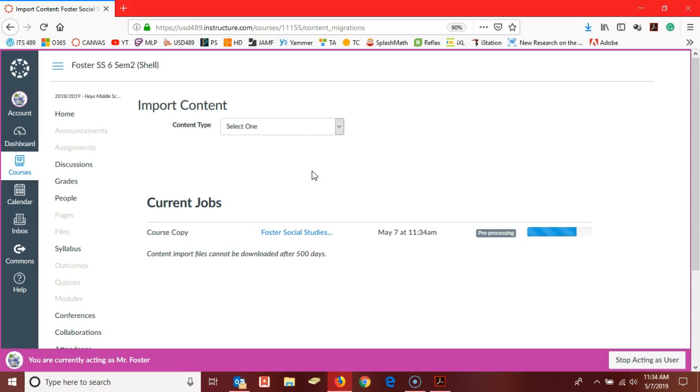As this finishes up, I'll show you where you can make sure to find your fall courses in case you didn't have a chance to make copies yet of those. I'll come back on here once this is finished.